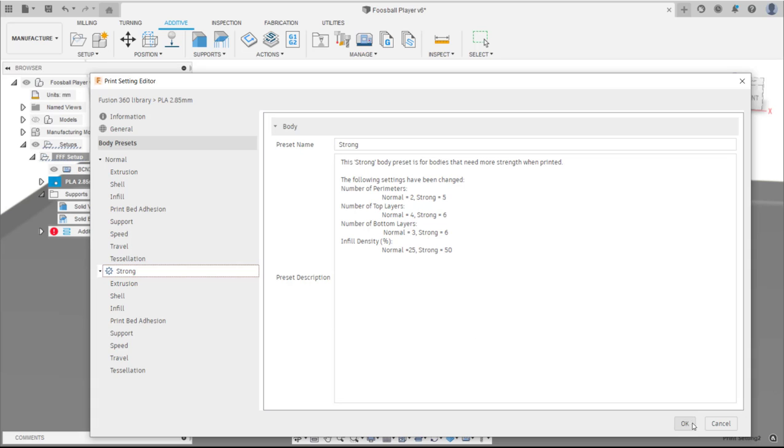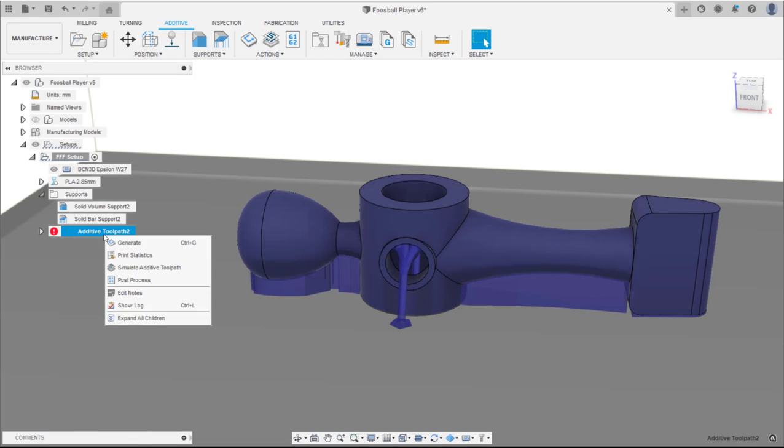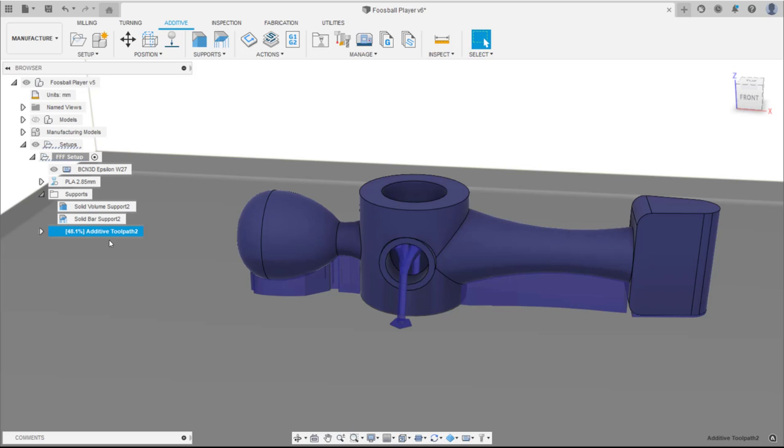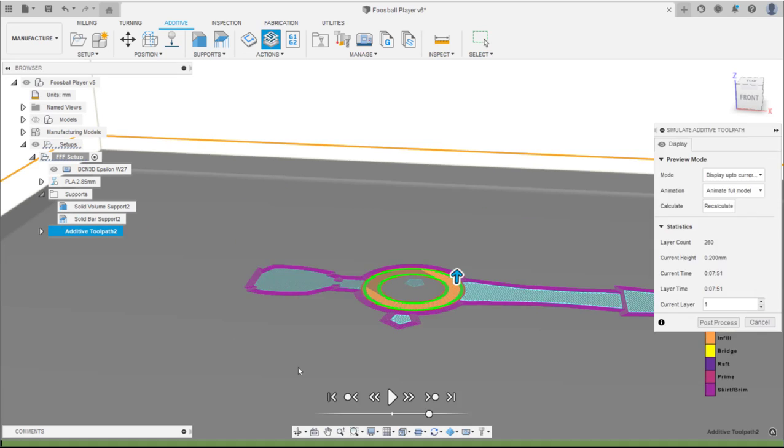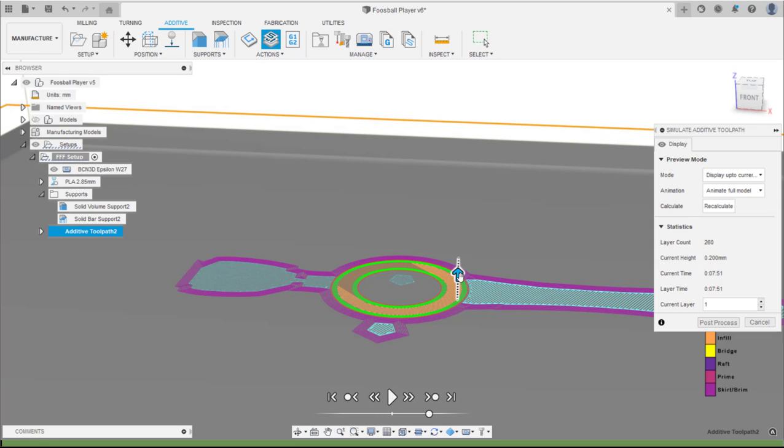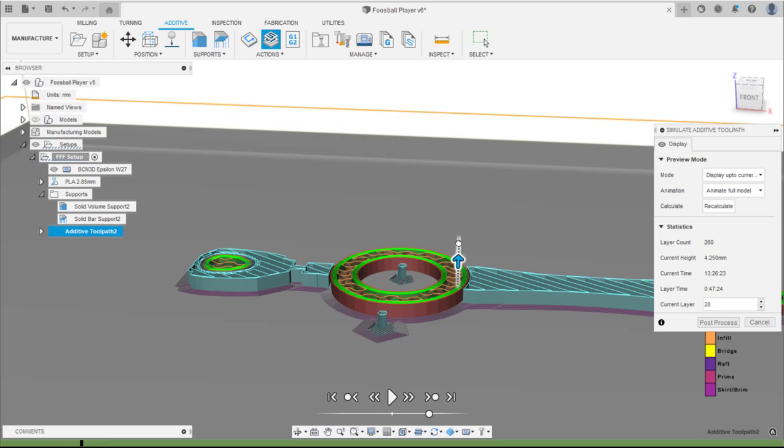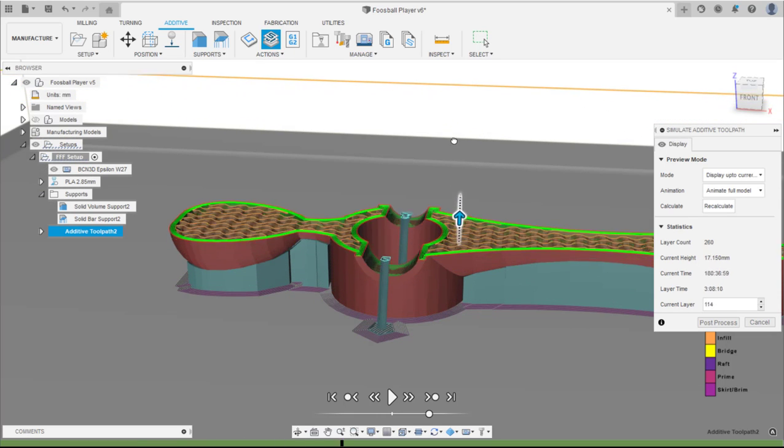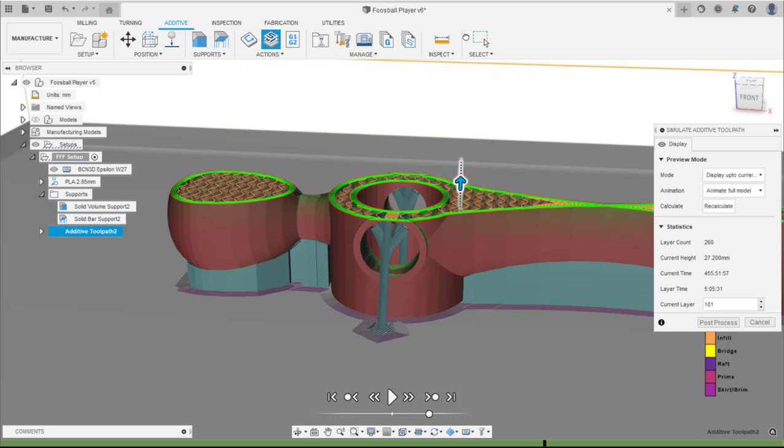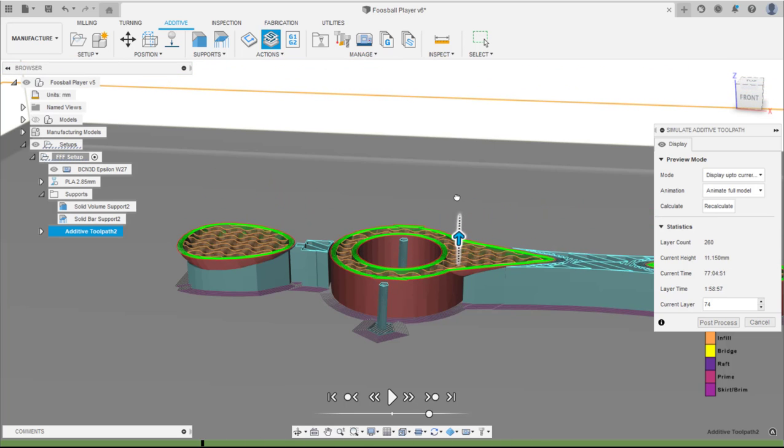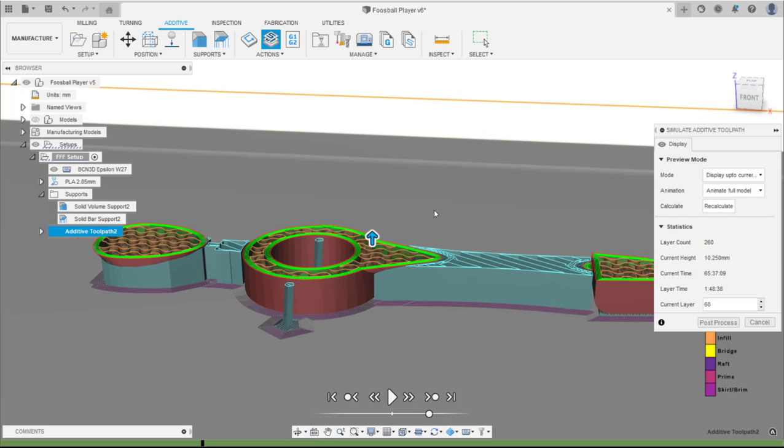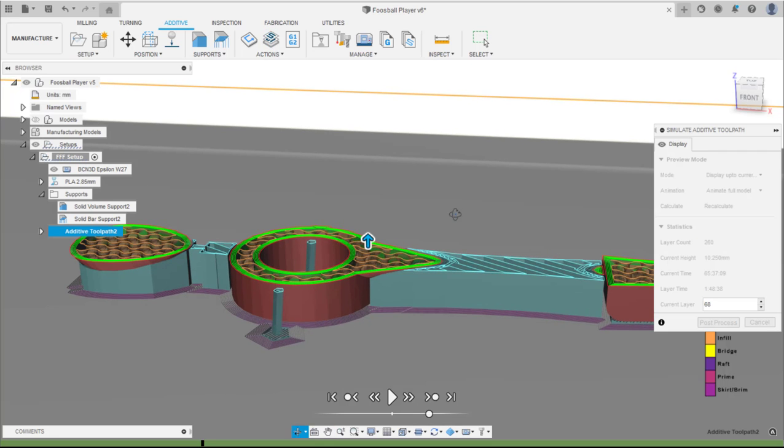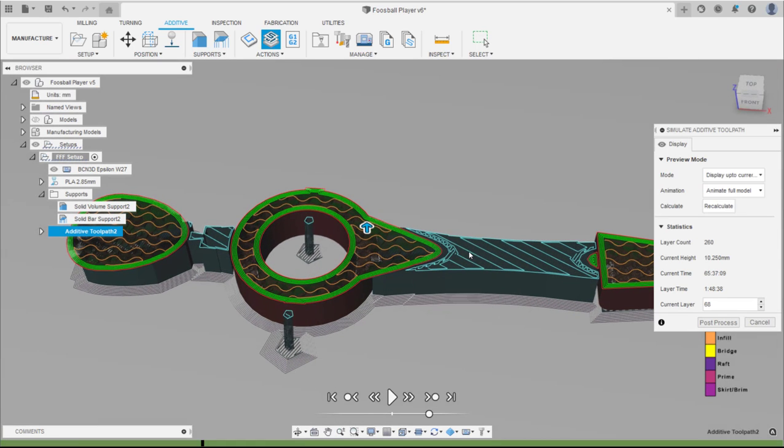Click OK, generate the toolpath and then simulate. Using the drag arrow, check both the body and support toolpaths. And once happy, select post process to generate the print file.